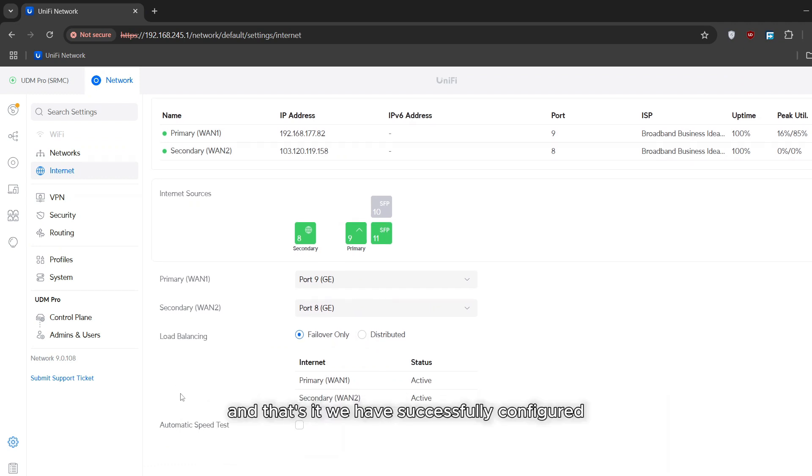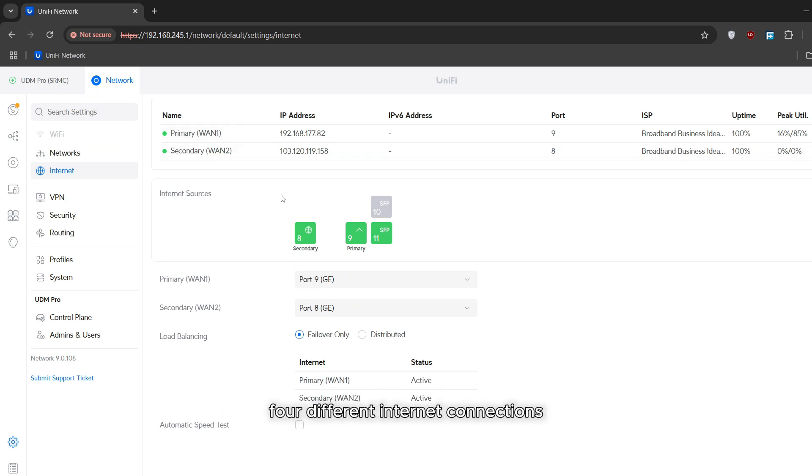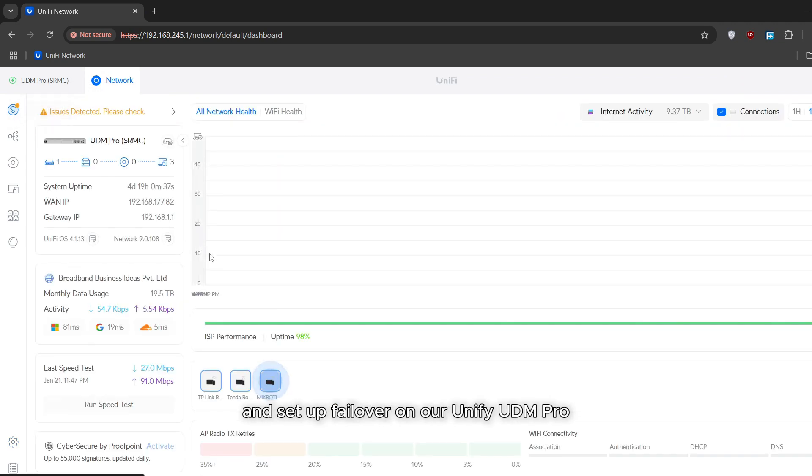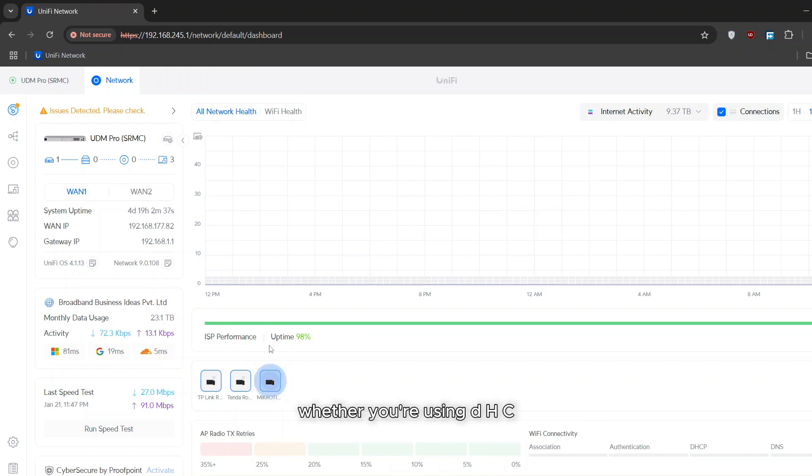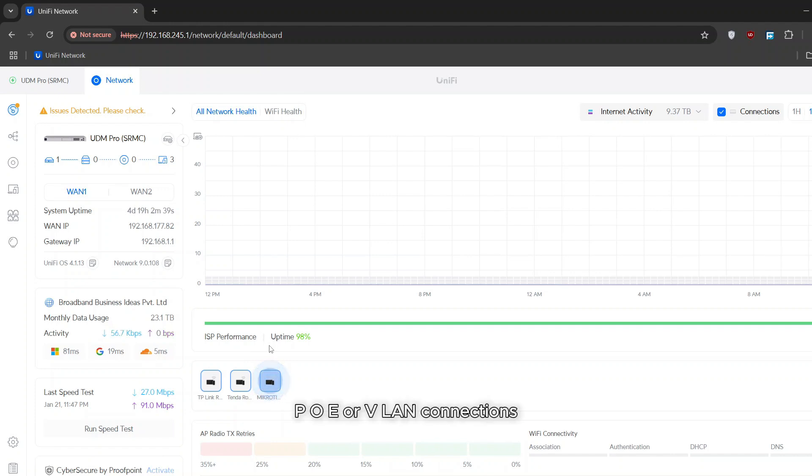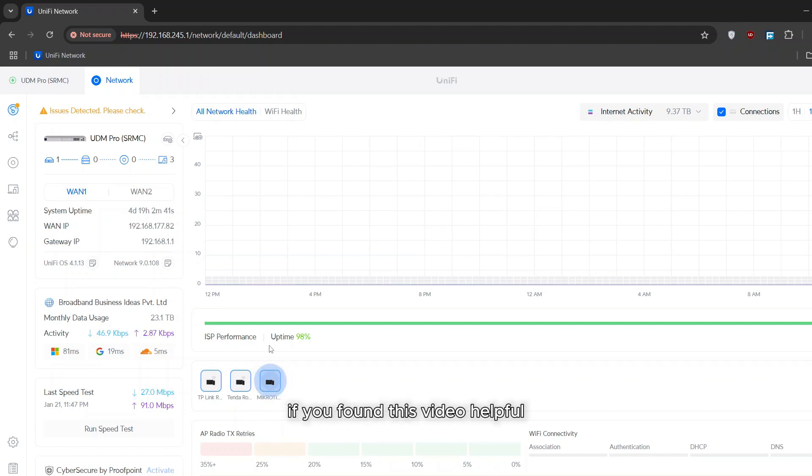And that's it! We have successfully configured four different internet connections and setup failover on our UniFi UDM Pro. Whether you're using DHCP, static IP, PPPoE, or VLAN connections, the UDM Pro has you covered.